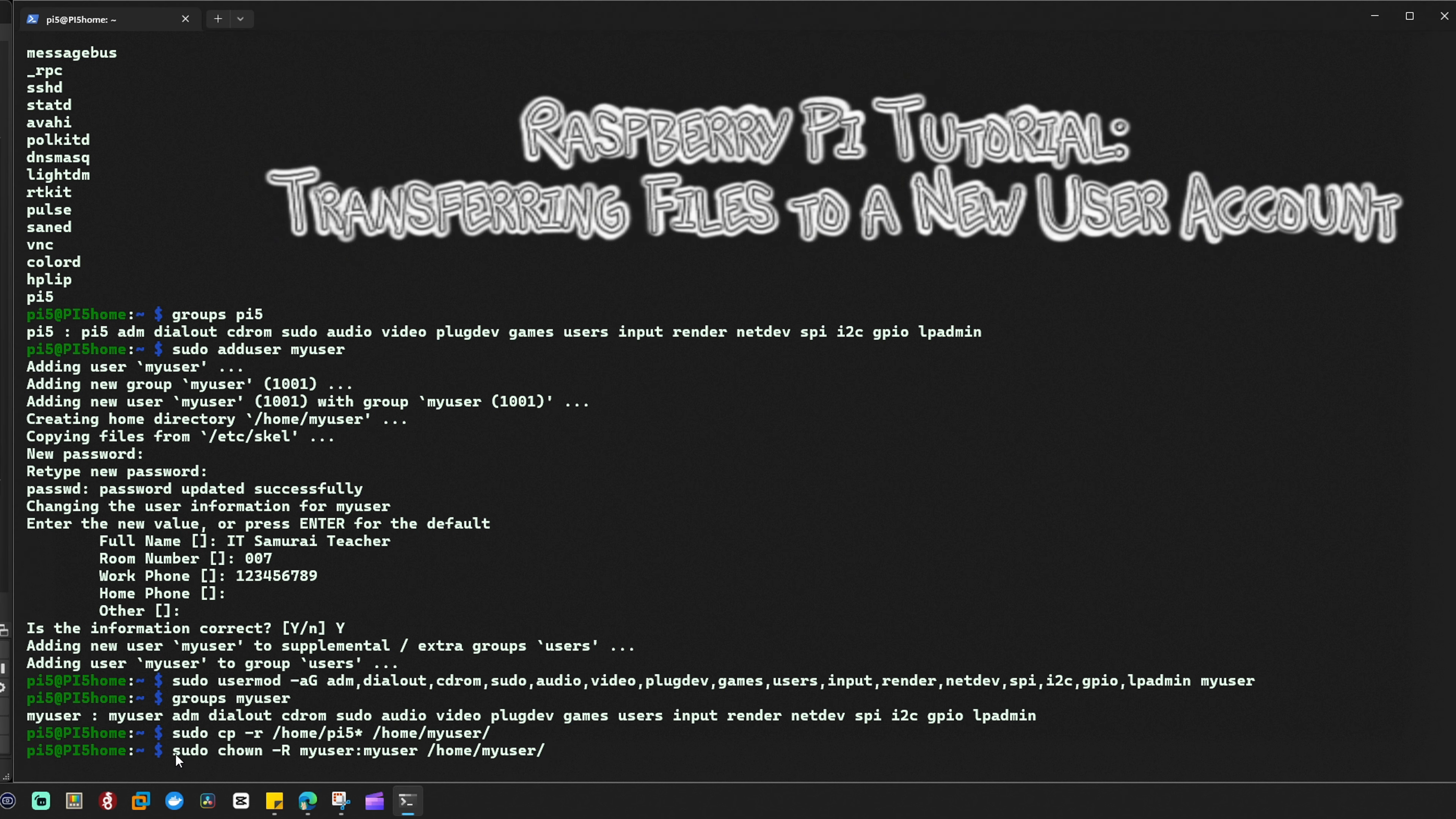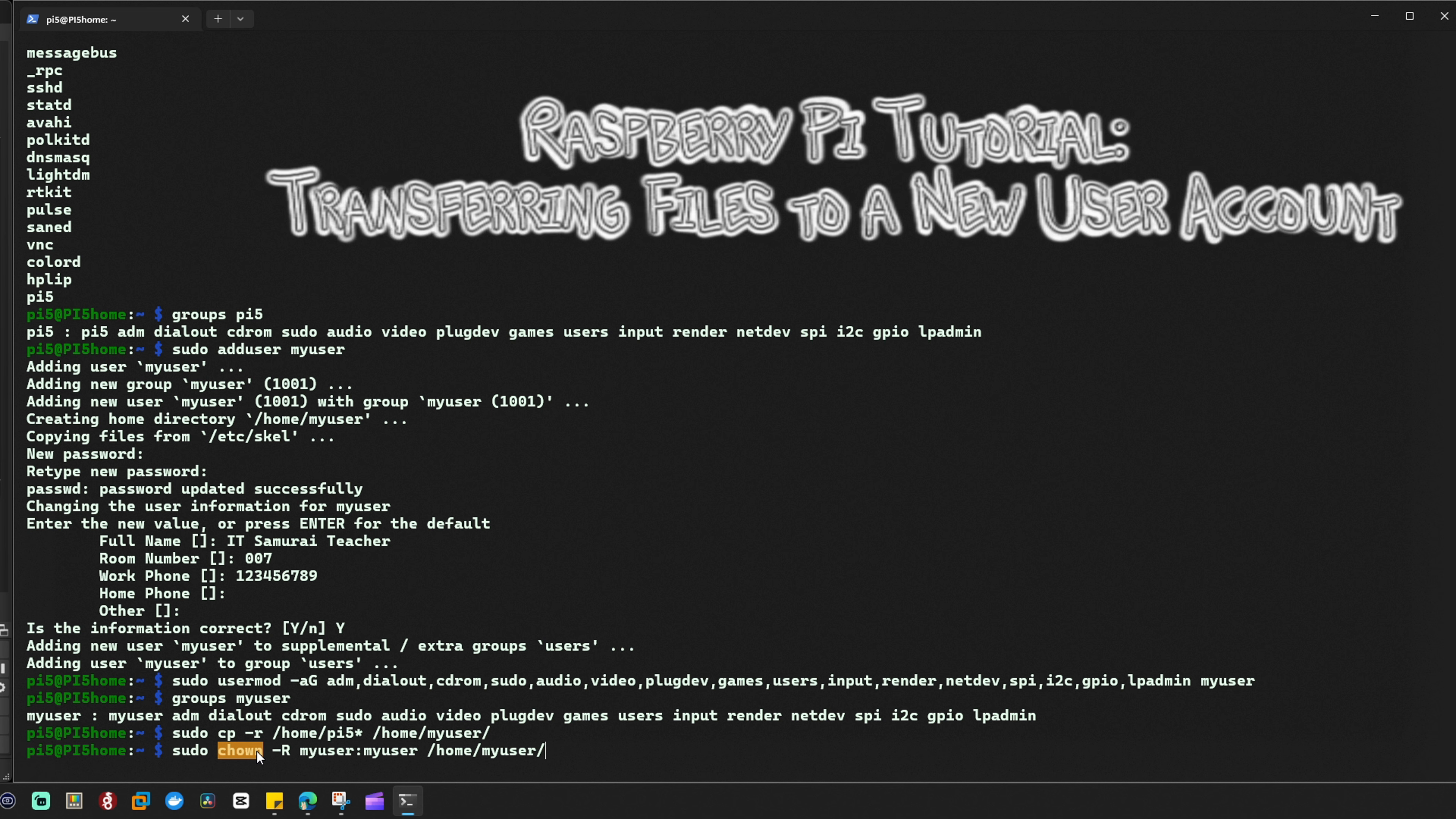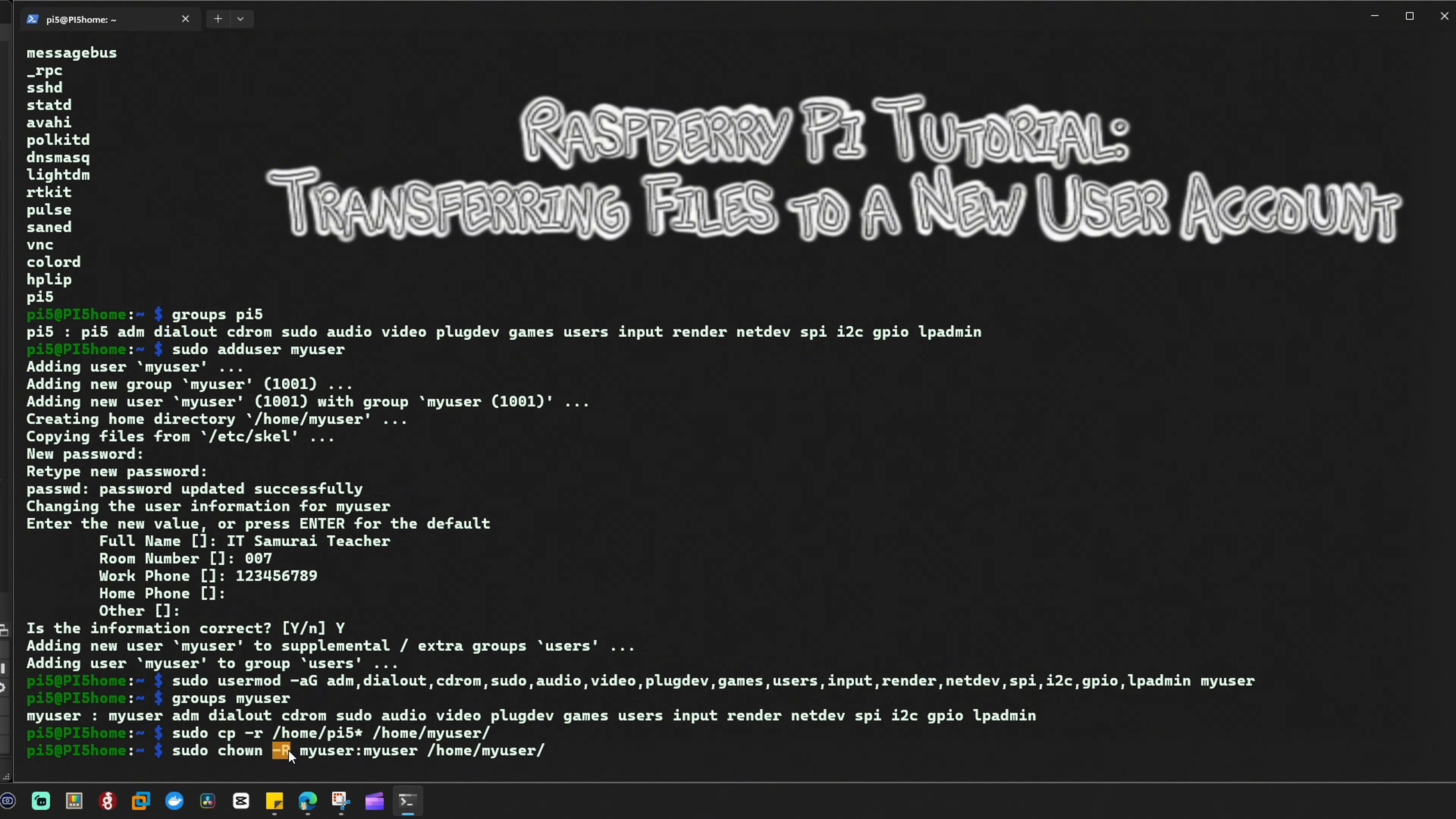Sudo again runs the command with super user privileges. chown is the command used to change the ownership of files or directories. -r means recursive, applying the ownership change to all files and subdirectories within the specified directory.